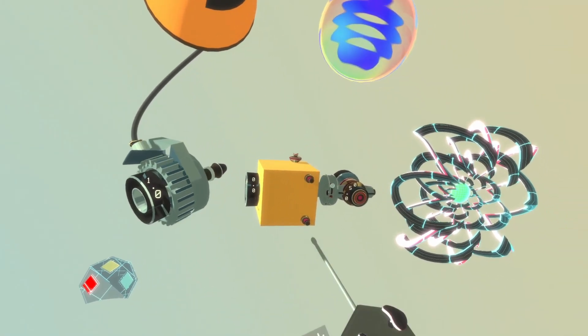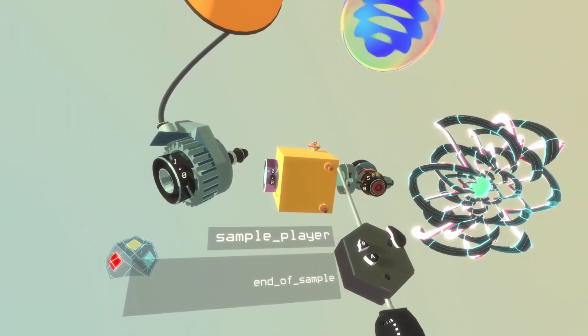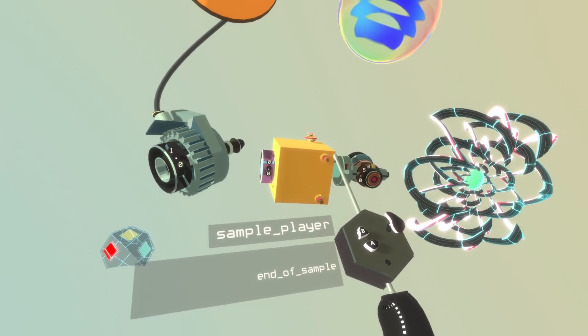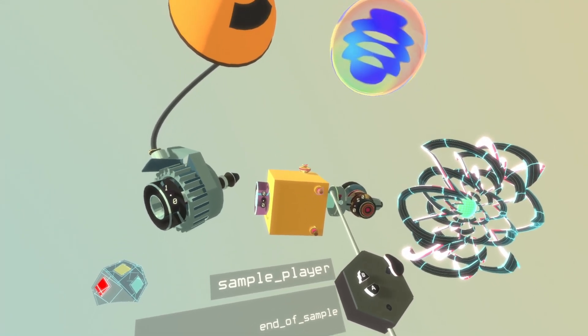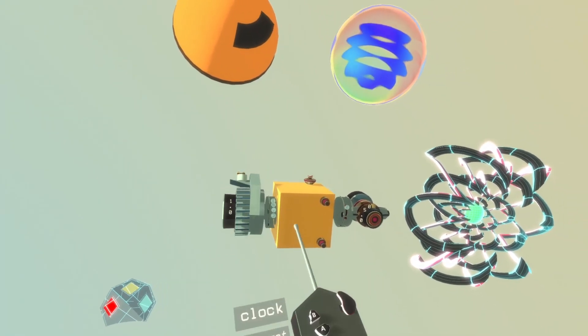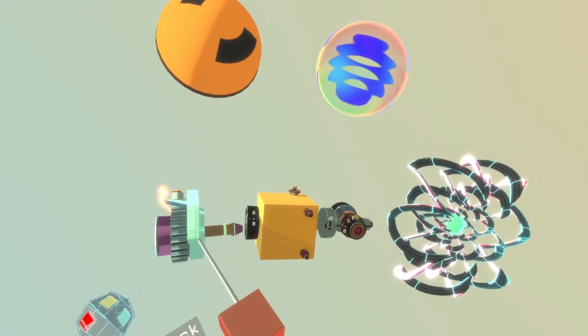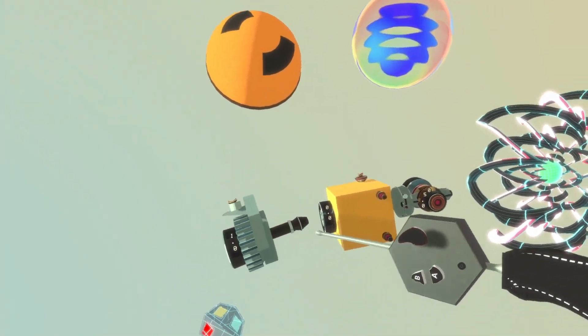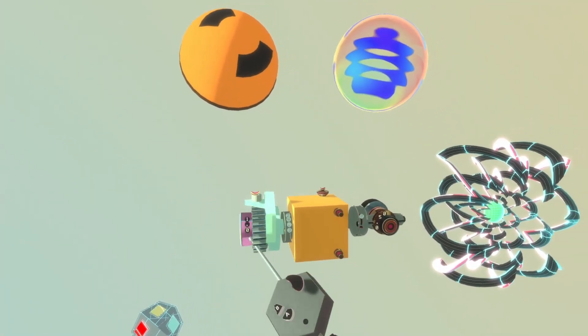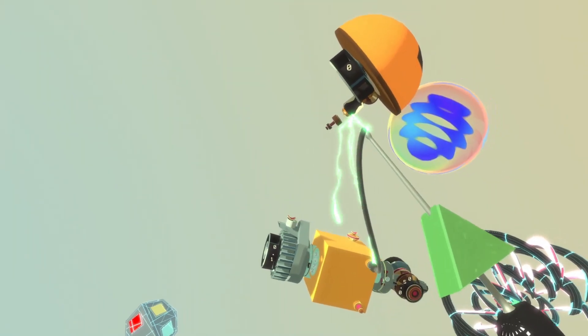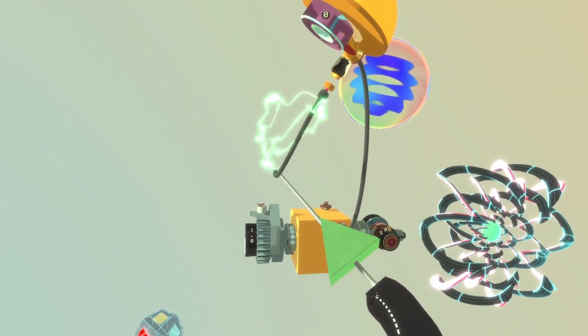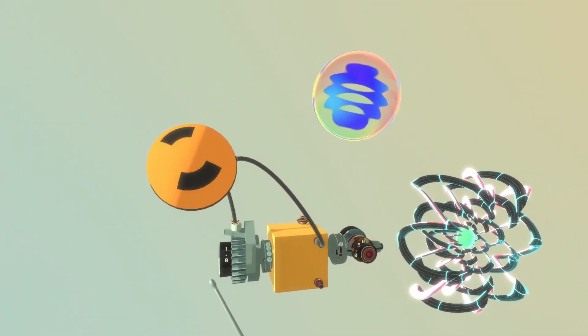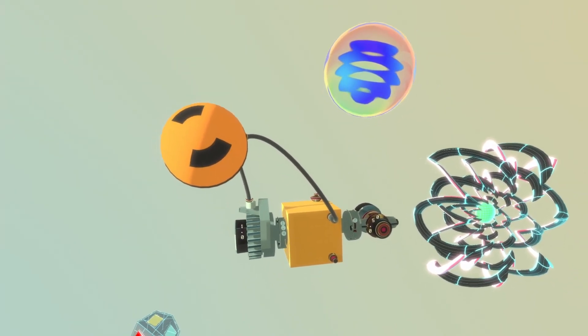The sample player also has a couple of event outputs. For example, it has an end of sample output. This output works such that whenever the sample is done playing and the cursor has gone beyond the length of the sample, this will send out a jolt to indicate that the sample has finished playing. We can use that to reset our playback to play in a loop.